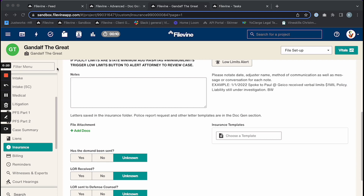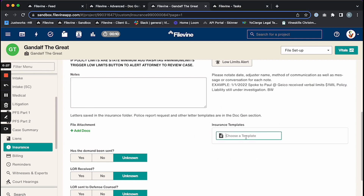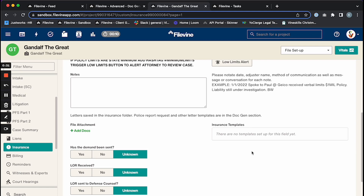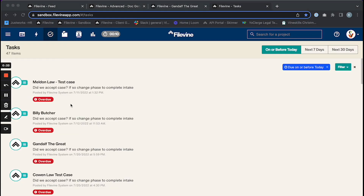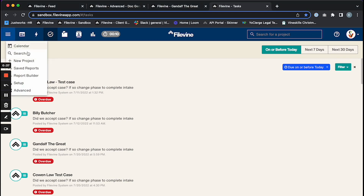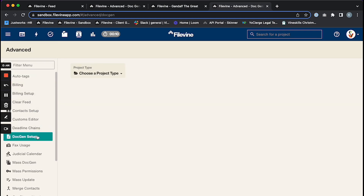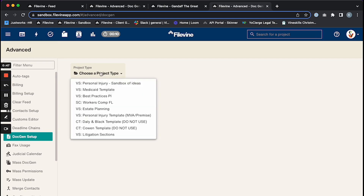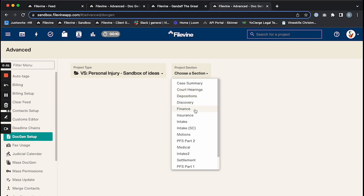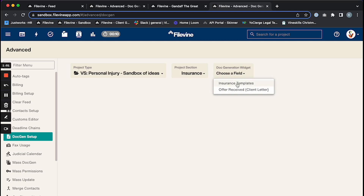I'm in my Gandalf the Great project, in the insurance section. Here's my insurance templates box — right now I don't have any letters in there and I'd like to get a basic letter put in. So the first thing I'm going to do is go over to the menu, then go into Advanced, then into Doc Gen Setup. From there I'm going to choose my project type, then choose the section that has the doc gen box — I'll choose Insurance — and then select the Insurance Templates box.